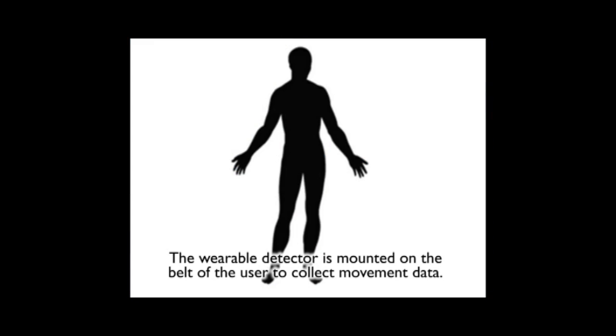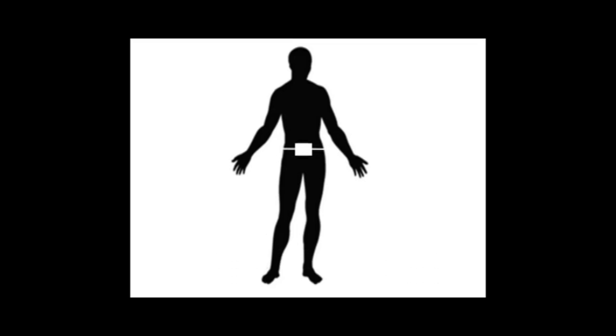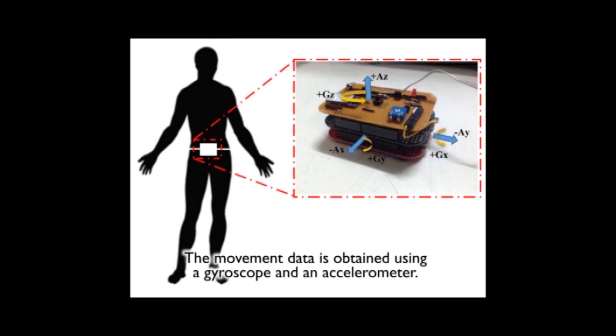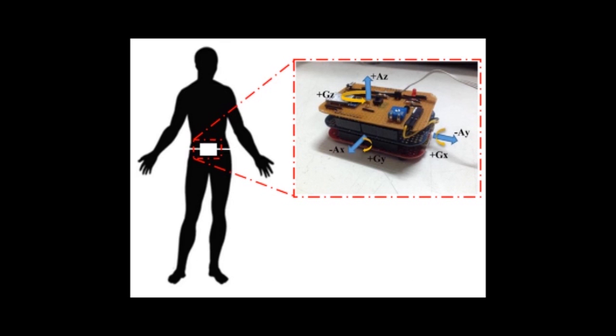The wearable detector is mounted on the belt of the user to collect the movement data. The movement data is obtained using a gyroscope and an accelerometer.